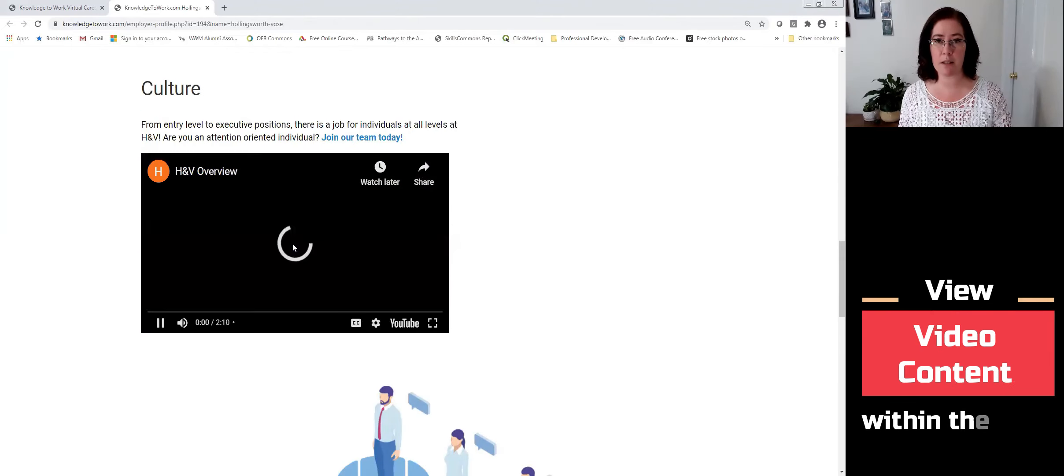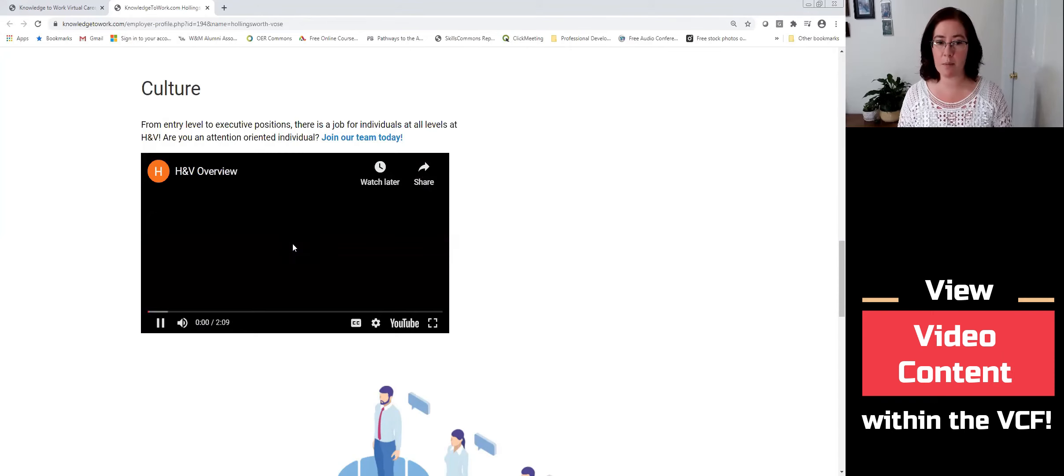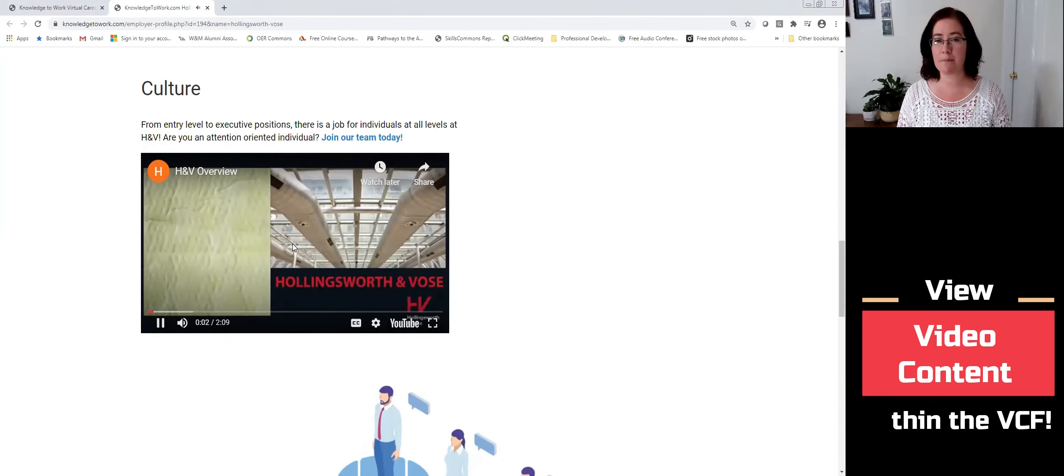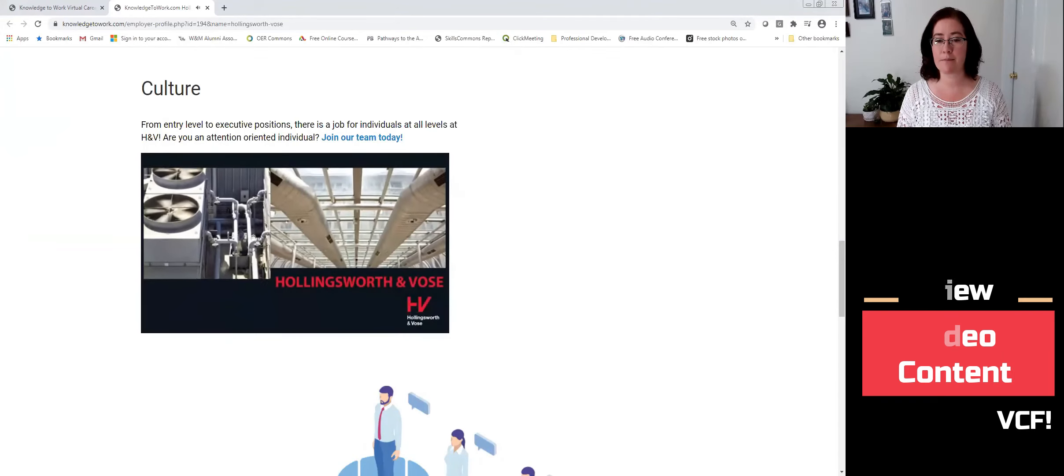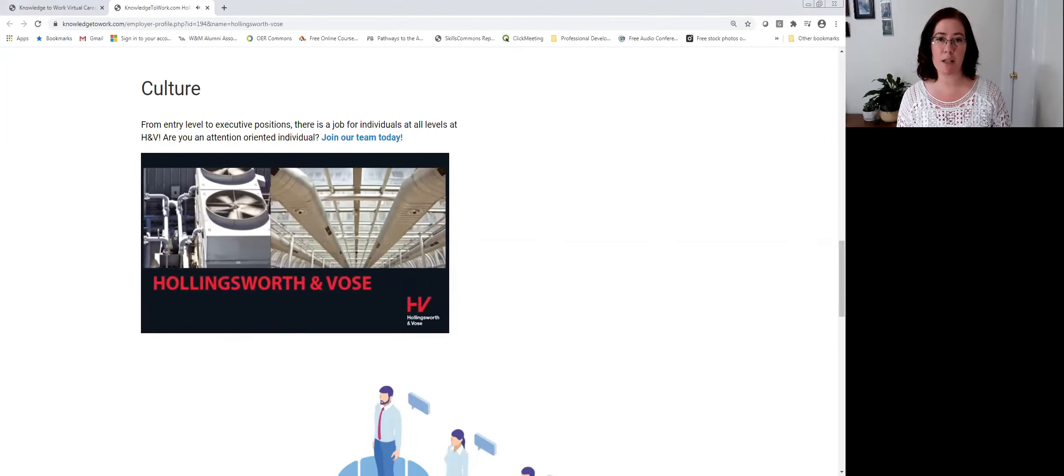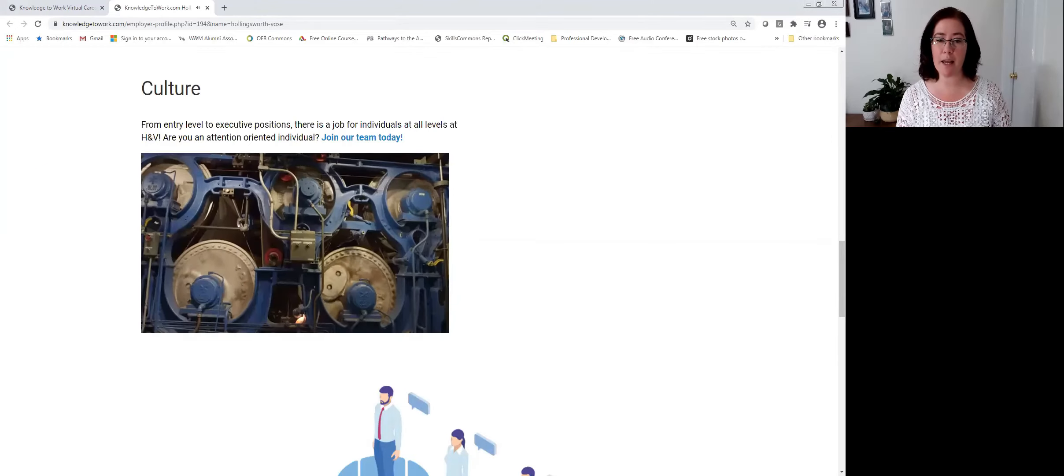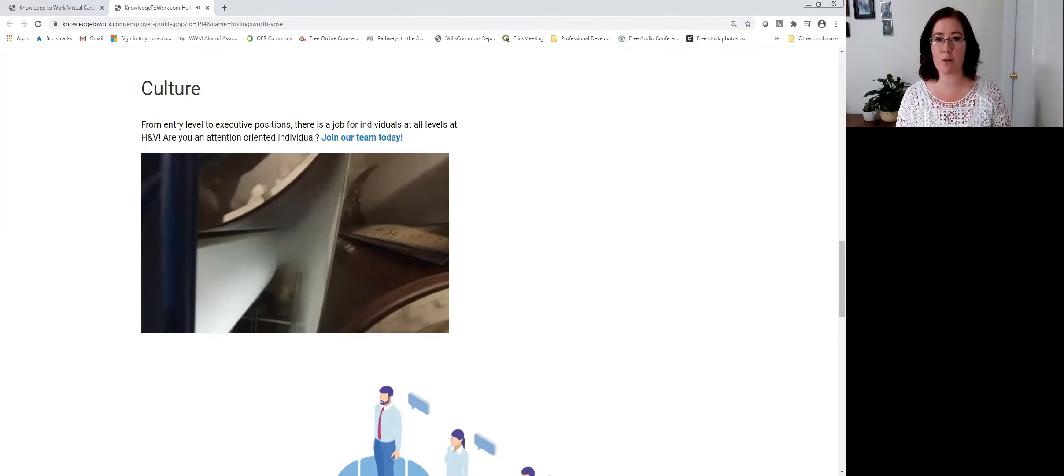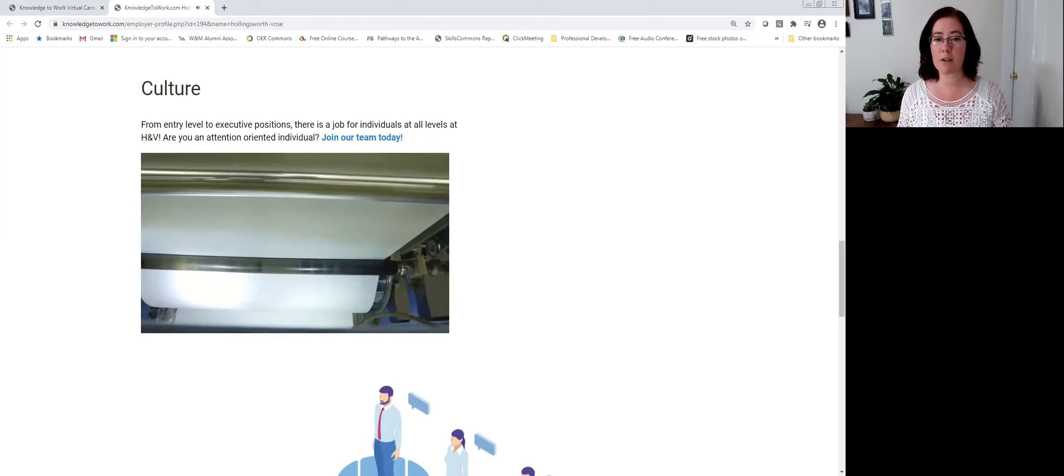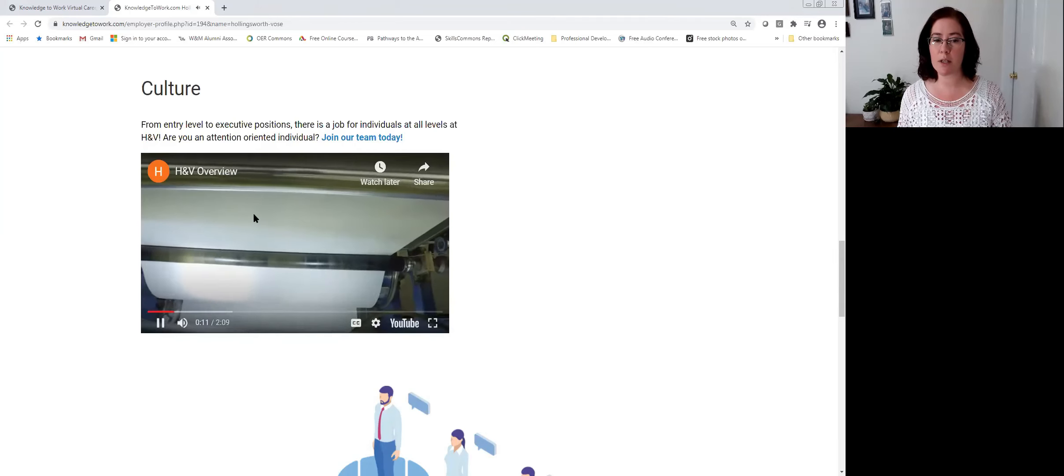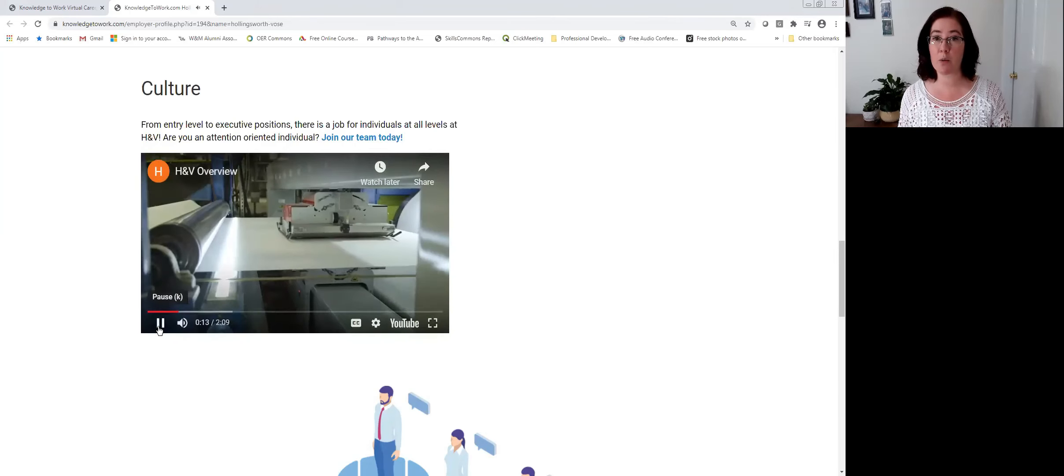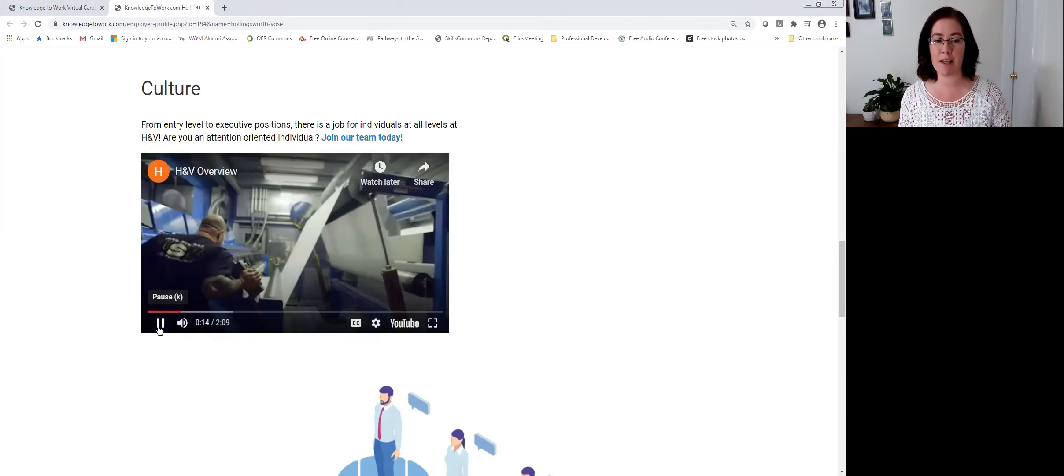Simply click on the red play button, and you have an opportunity to, right there in the virtual career fair platform, learn a lot more about what it would be like to work at H&V.